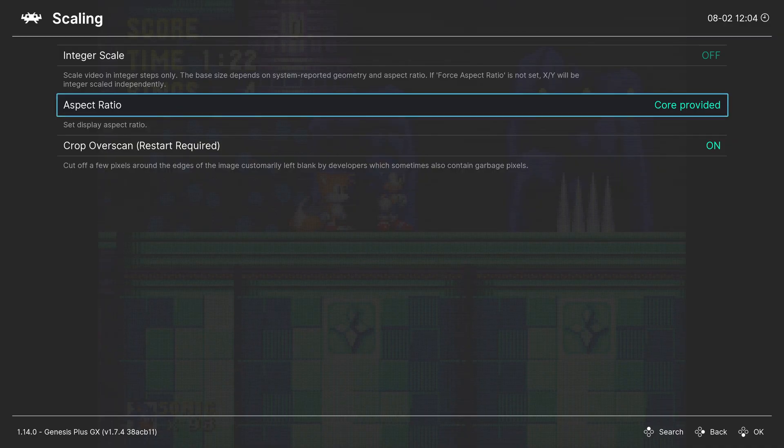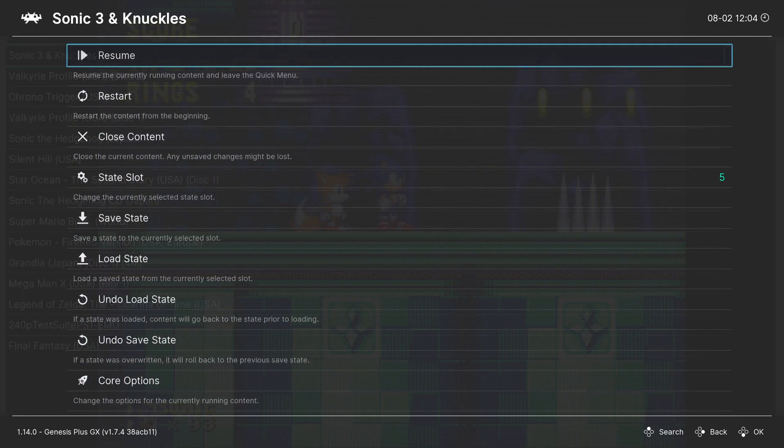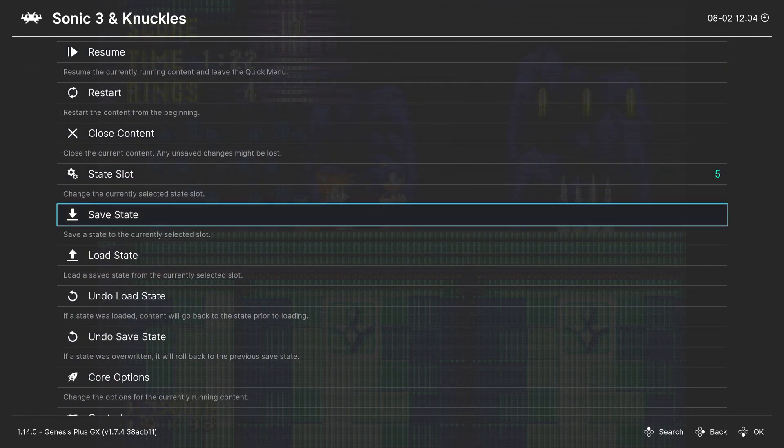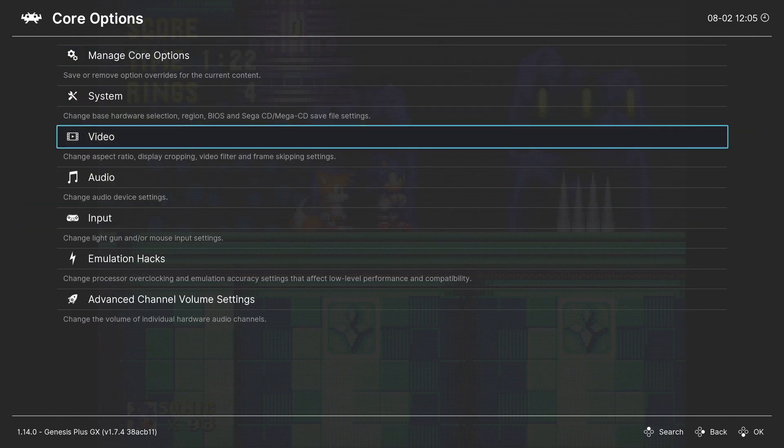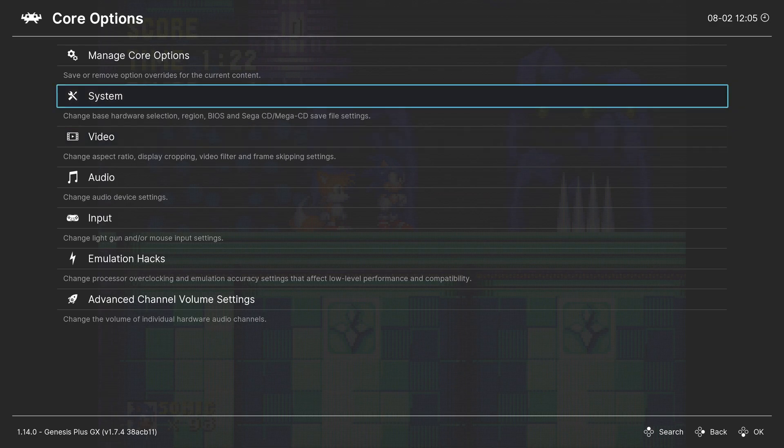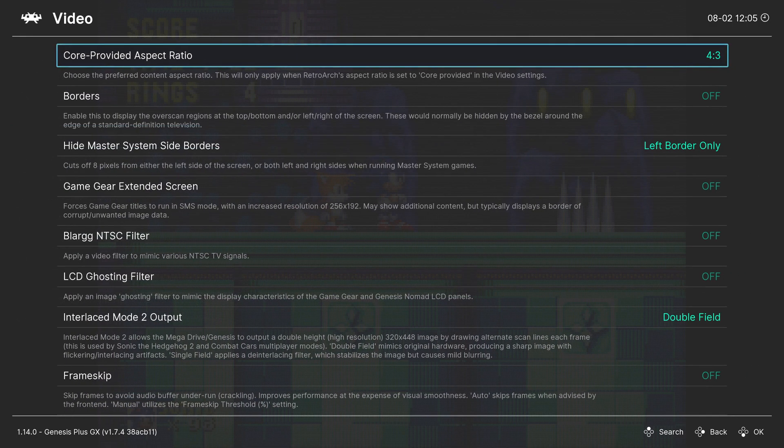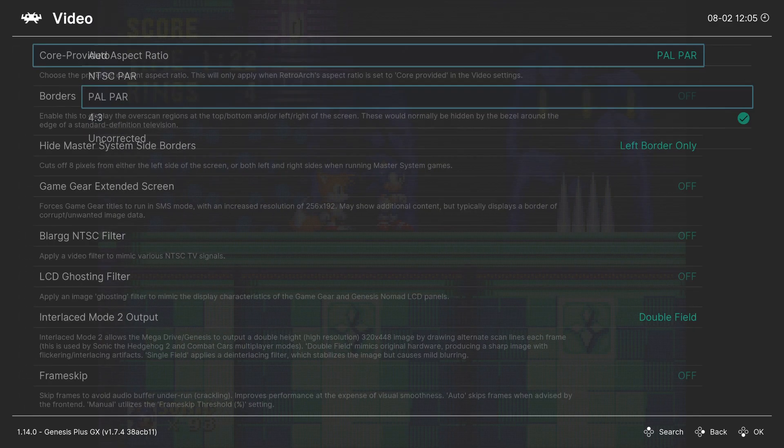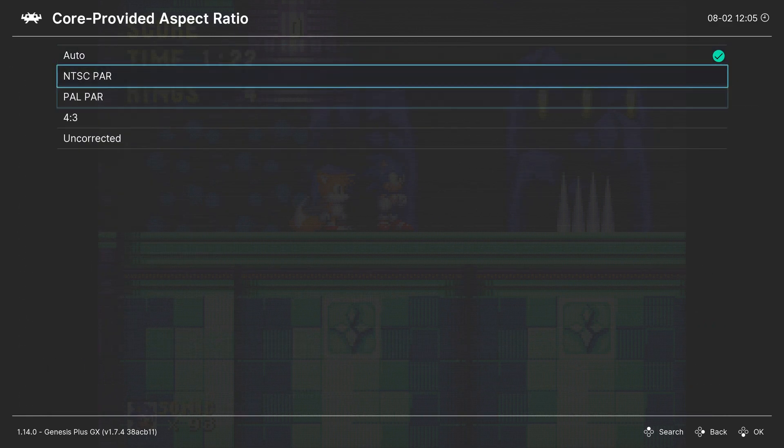If that still hasn't fixed the issue, then if you go to the game you're playing, there should be an option called Core Options, and there should be an option somewhere that allows you to adjust the aspect ratio like this as well.